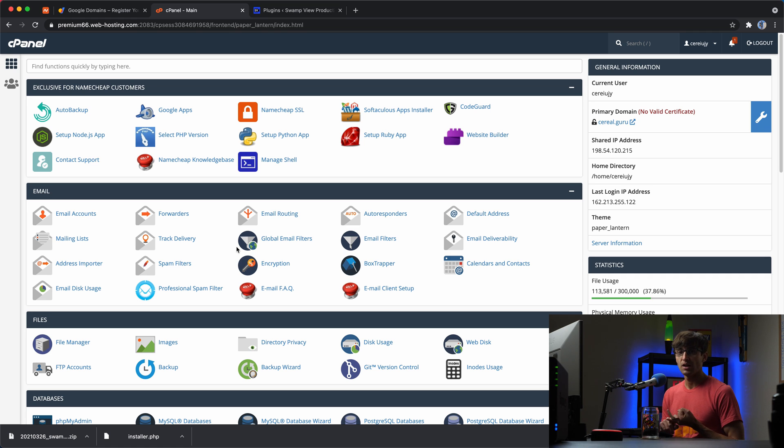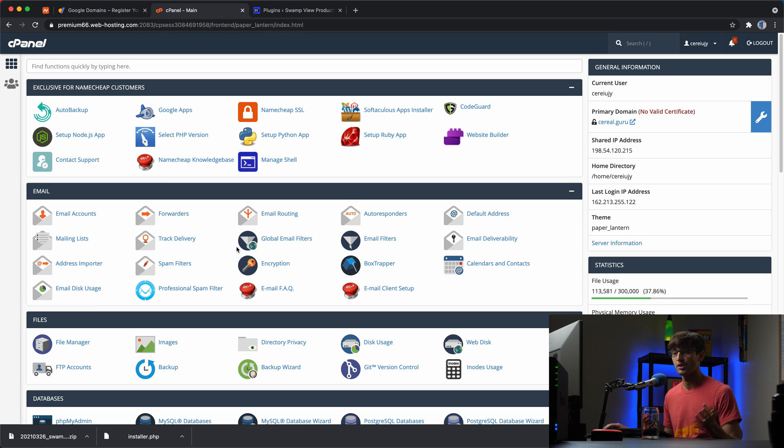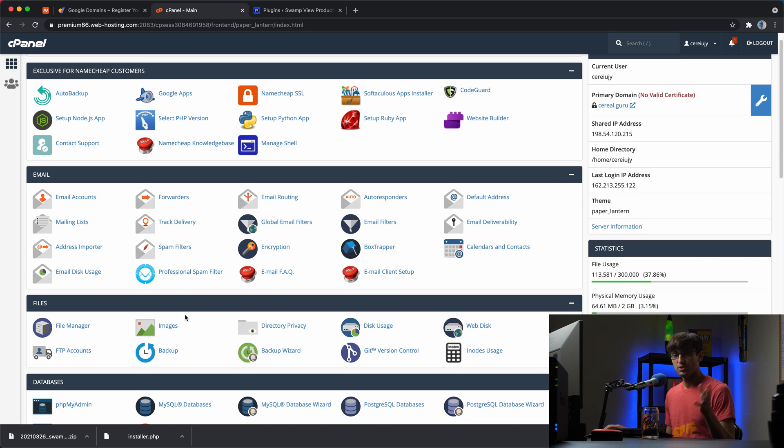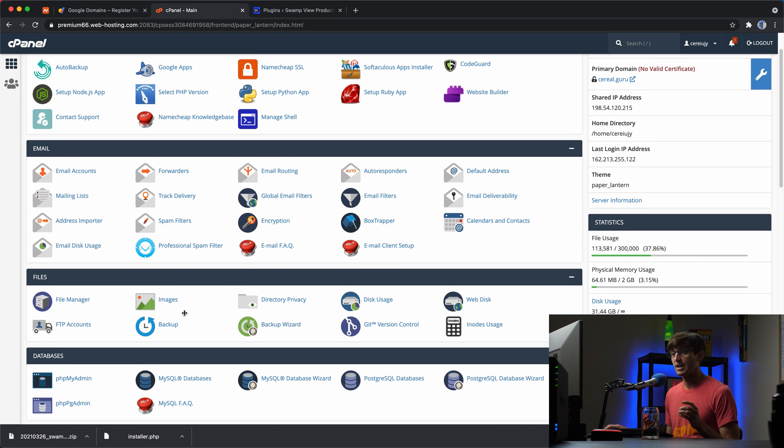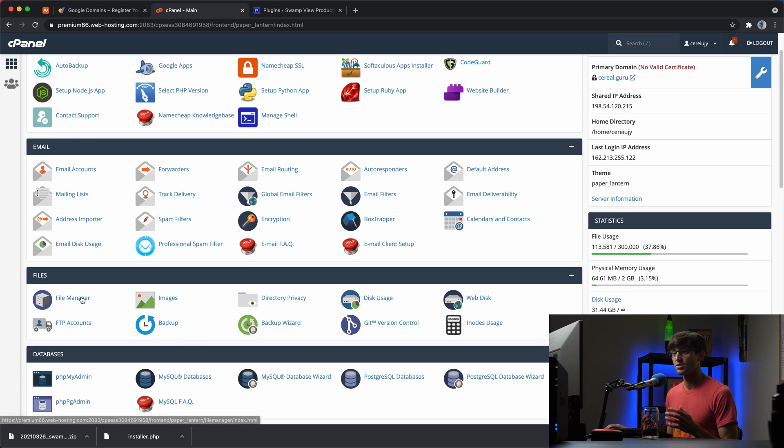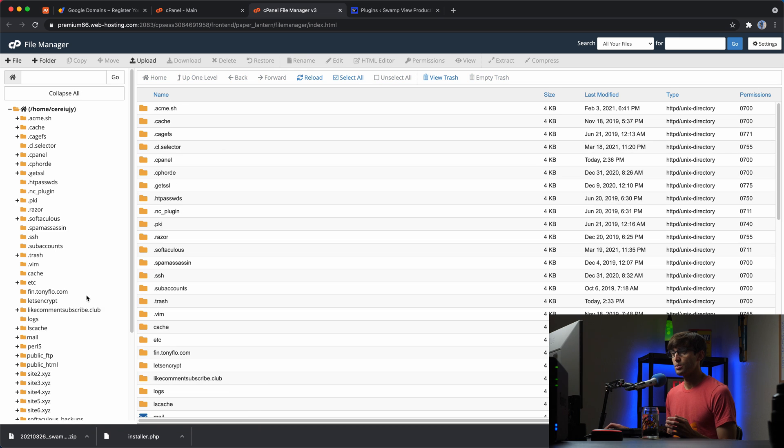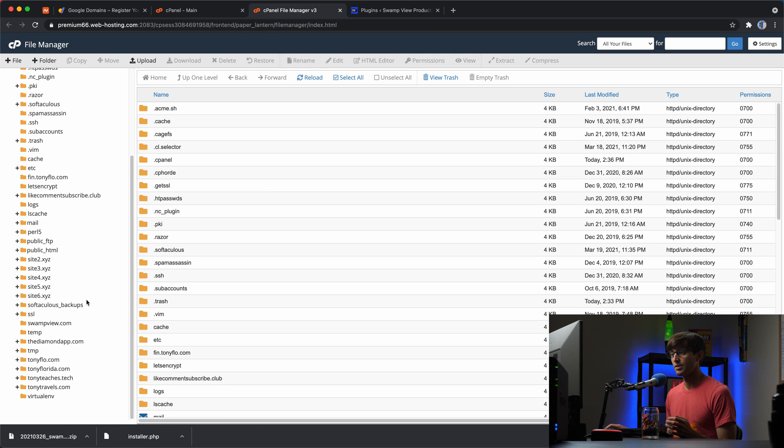any number of different ways, whether that's through a web browser or not. I do have some videos on how to do that, which I'll link in this video as well. But what I'm going to do in cPanel is go to the file manager and I do already have the basic infrastructure set up for swampview.com.